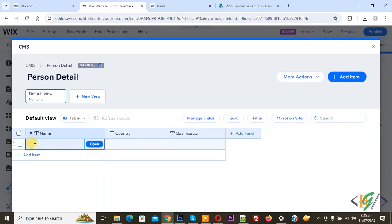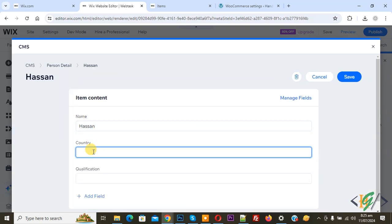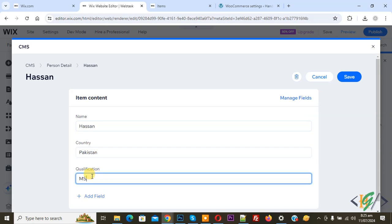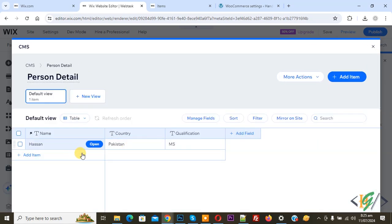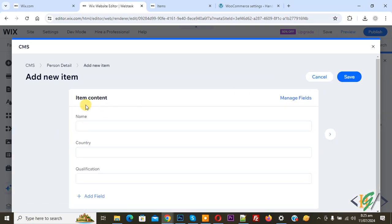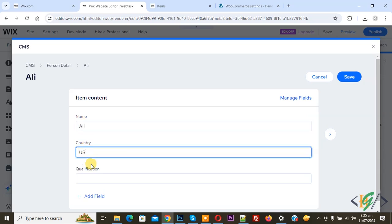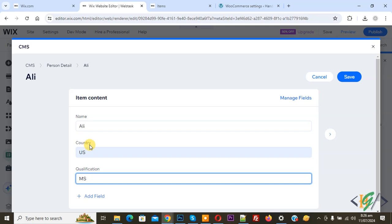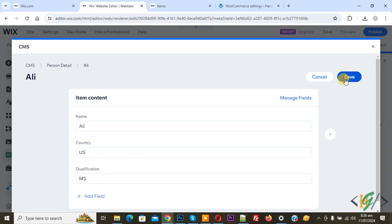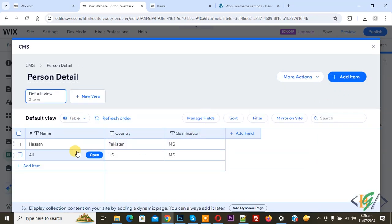We are going to insert content, so click on it. Now name: Asan, and then click on Open. Now you see name: Asan, country: Pakistan, and then click on Save. Now you see content added. We are going to add more data, so click on 'Add Item'. Now you see item content: name, country, qualification — Ali, country: US, qualification: MS — and then click on Save. Now you see two records added.